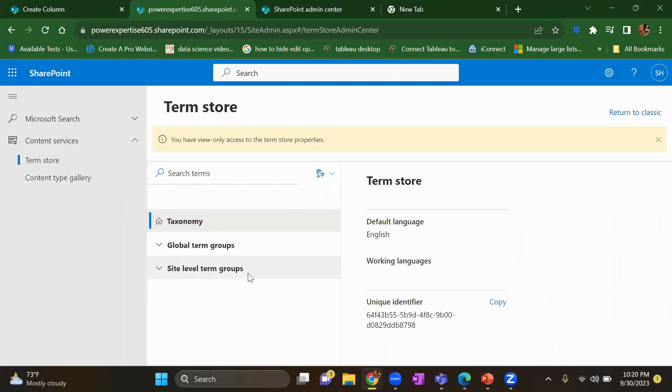So the major difference between global and the site level term groups is global terms groups will be available to you across all your sites. But the site level terms groups will be available only to that specific site on which you have created your term set.